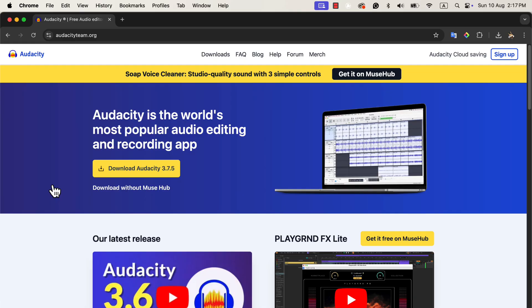To get started, go to the official Audacity website, audacityteam.org. On the homepage, you'll see two download options, and it's important to understand the difference between them.